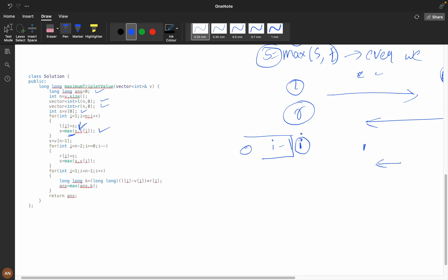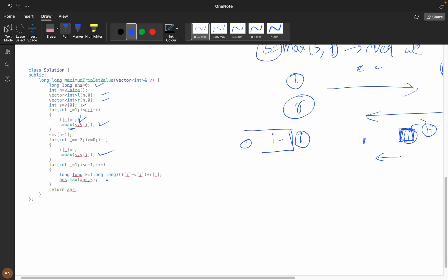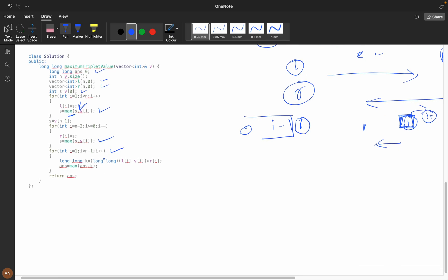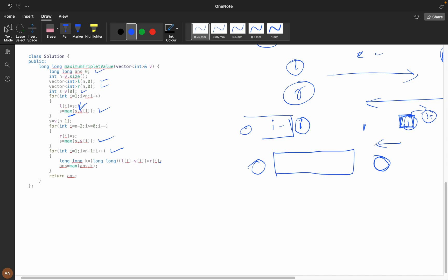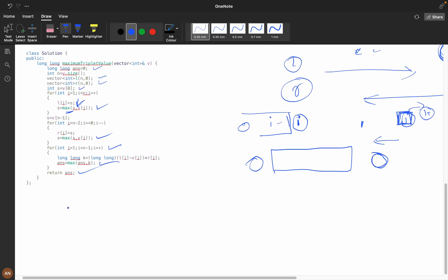We iterate from n-2 because the last index can't be j — there's no k to the right of the last element. We iterate while i is less than n-1, because the triplet can only exist between index 0 and n-1. The formula is (l[i] - nums[i]) * r[i], and we take the maximum to get the final answer.